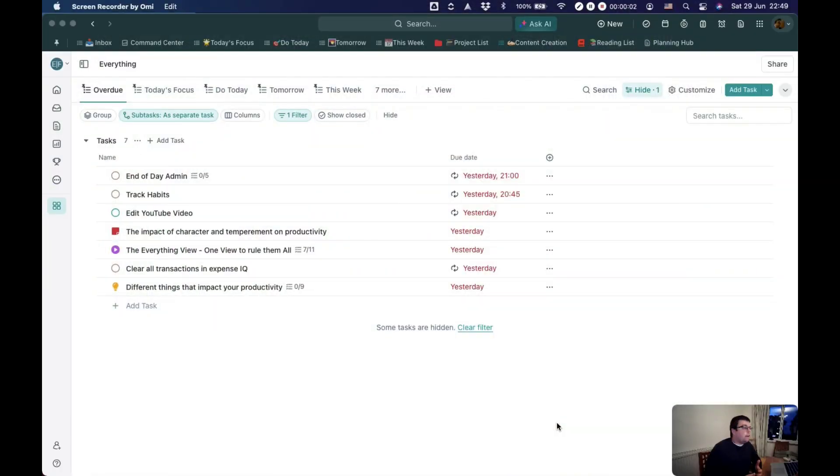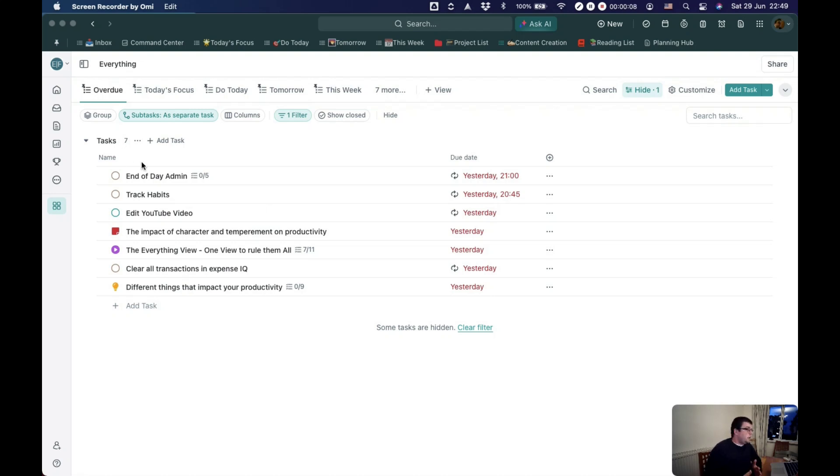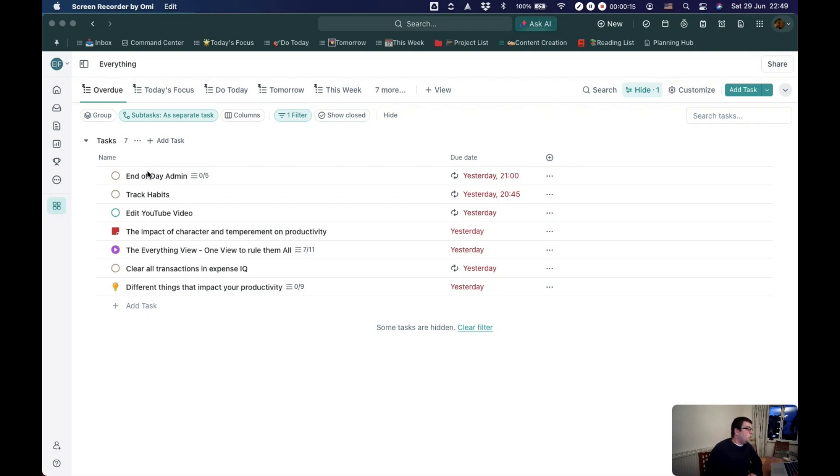The first view that I have is my overdue view so you can see it up here. This is very simply anything that is overdue. I use this to just check what I've missed and then work out if I need to reschedule it or complete it.